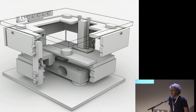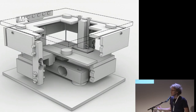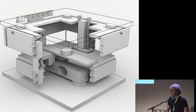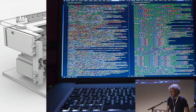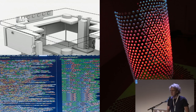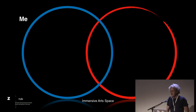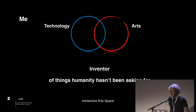More than half a lifetime ago I got a degree in mechanical engineering, at a time when nobody could afford CAD systems. So when the first 3D printers came about in 2009 and I wanted to do some 3D printing, I chose Blender. After working about 10 years as a software developer, I got another degree as a media artist, and ever since I've been meandering between technology and arts — a combination I'd call an inventor of things humanity hasn't been asking for.